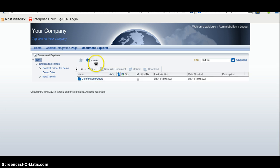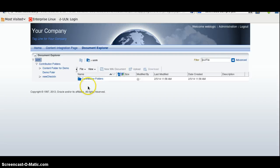So document explorer taskflow is very useful taskflow whenever we want to display the content from the WebCenter content into the WebCenter portal. That is all.